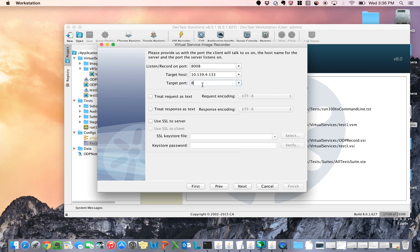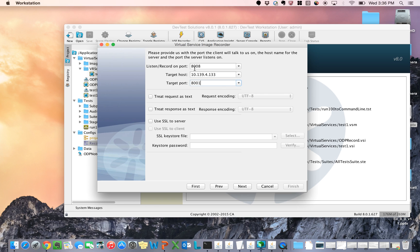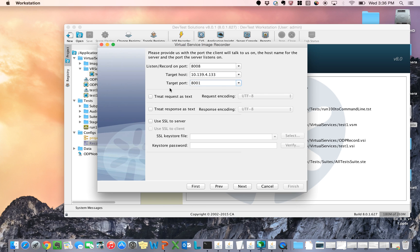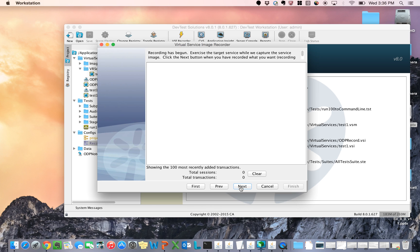What this is doing is it's saying listen on port 8008 and then take whatever you captured and forward it to the live system. And then listen again for something coming back from that live system. That's how I'm able to act as a man in the middle on these transactions so that I can initiate it from the client, it can hit that target host, even though I'm trying to record in the middle. I hit next. There's a lot of options here, but they're not necessary for opaque data processing. So I'm going to hit next. And now I'm in the record screen.